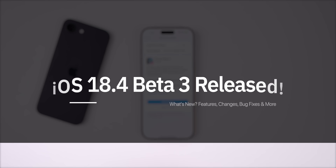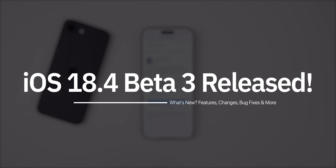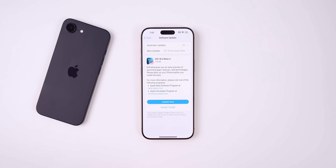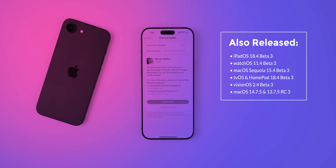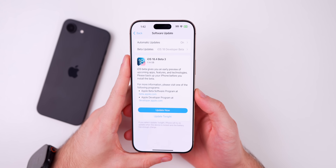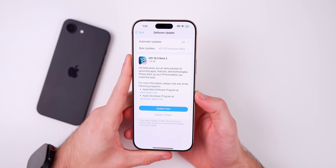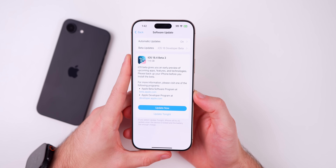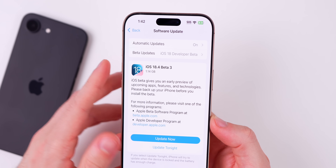What's up guys, my name is Brandon and today Apple released iOS 18.4 beta 3 to registered developers and soon to public beta testers. Along with this release we also got the third beta for iPadOS 18.4, watchOS 11.4, macOS Sequoia 15.4, tvOS and HomePod version 18.4, visionOS 2.4, and the third RC for macOS 14.7.5 and 13.7.5. In this video we are focusing only on iOS 18.4 beta 3 and talking about everything new in this update.